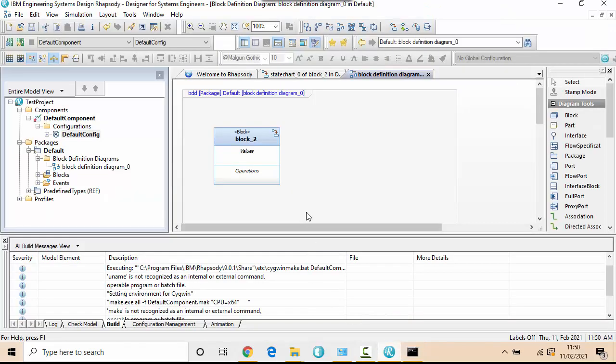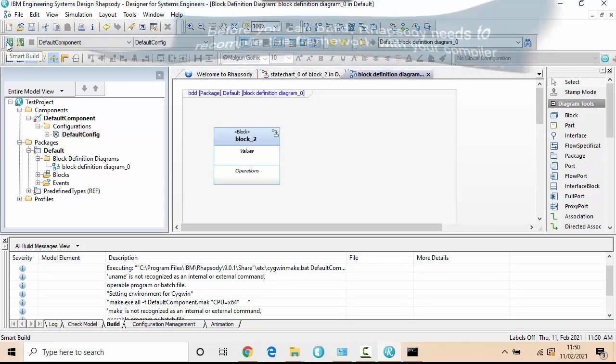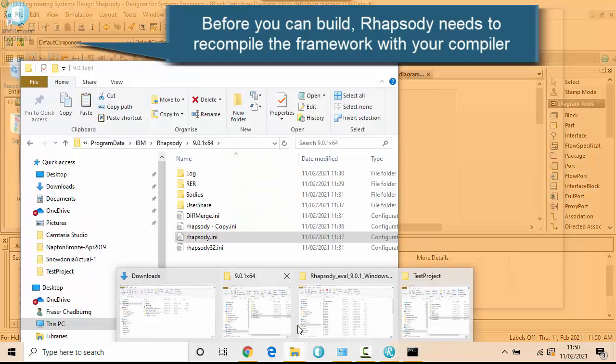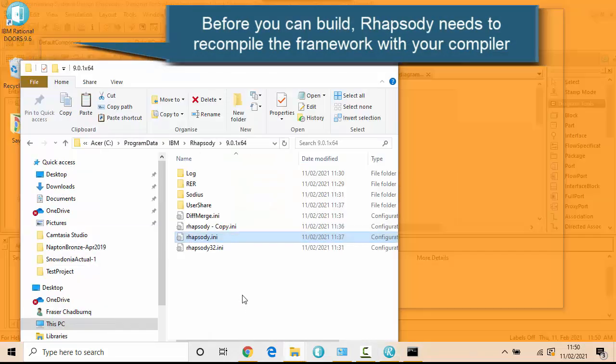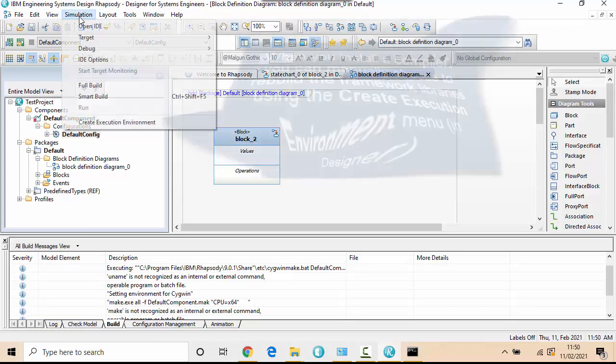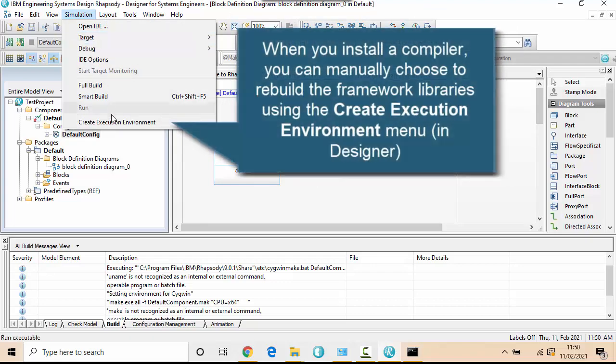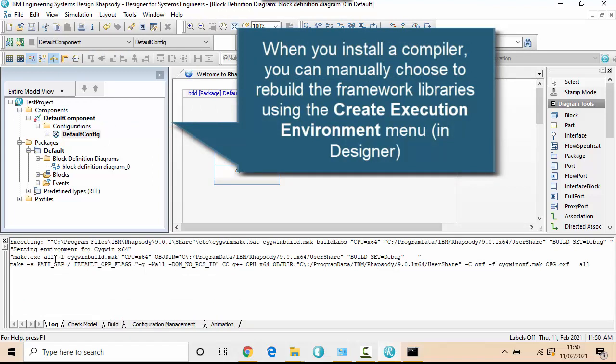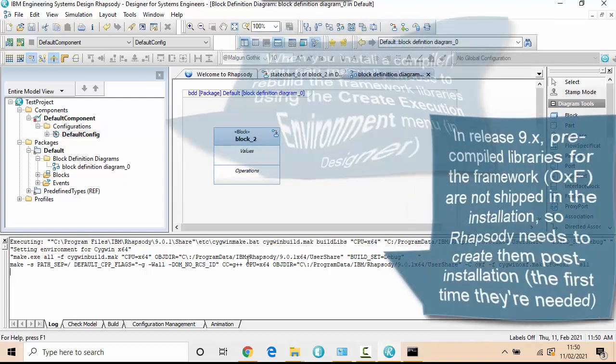Now if I went back to Rhapsody, I can actually invoke Smart Build. But if I do this with 9.0.1, then it will determine that the folder that contains the framework isn't there. And it will try and build it. I can do that manually by choosing Create Execution Environment here. So you can see here essentially when I do this, it's going to use the compiler to set up the environment with the Cygwin's 64-bit compiler. And it's going to use the User Share folder.